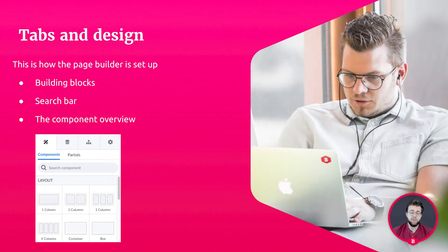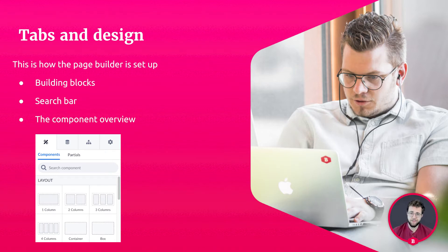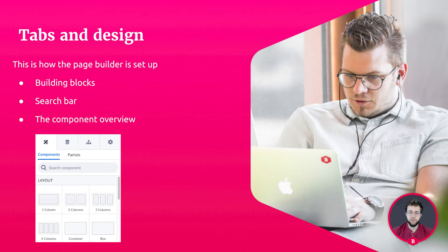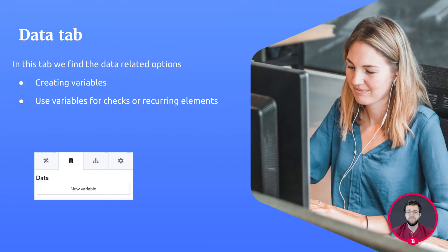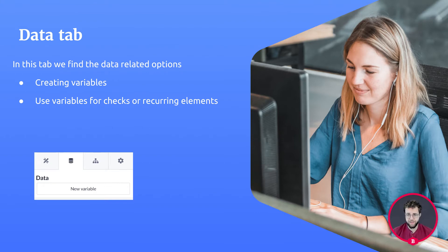This is how the page builder is set up. It exists out of a bunch of building blocks. These building blocks show the search bar in your component overview. The tab next to it is the data tab in which you can create variables to use for checks and recurring elements.